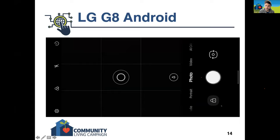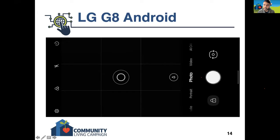This is where you would have your gallery, and then here is the flipping between front and back cameras, switching between the different photo modes, and then again the timer, turning on and off the flash, your filters, and then settings.